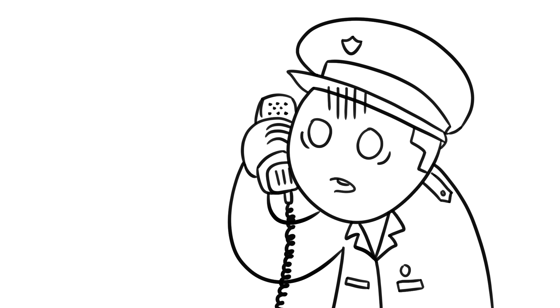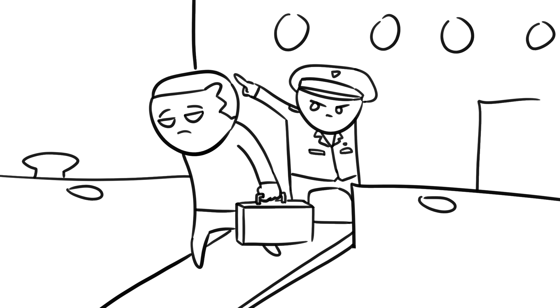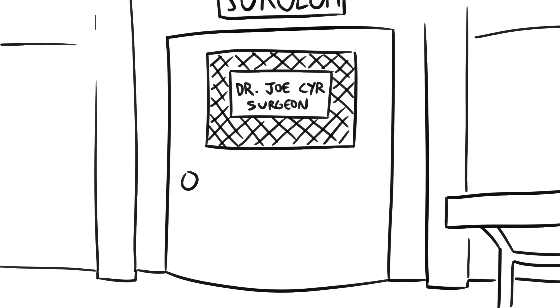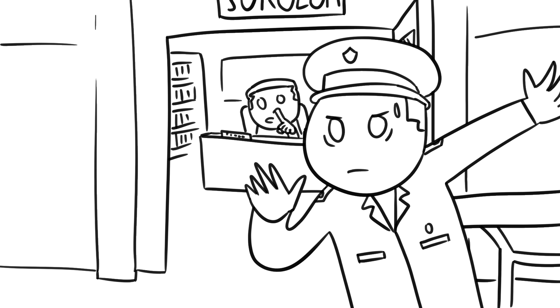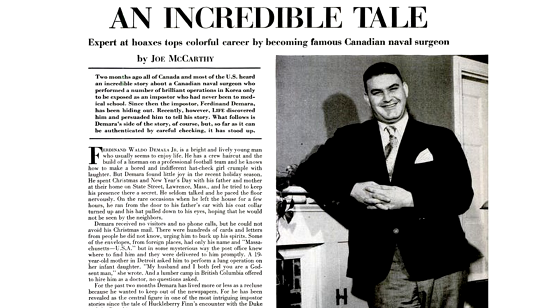When the Canadian Navy found out, they quietly dismissed de Mara and sent him back to the US. They would have pressed charges, but, well, if the sole surgical authority on your Navy destroyer is just a random guy, whose fault is that? It was an embarrassment for the Canadian Navy, and they would have preferred no one know about it. That was a shame, because de Mara had then sold his story to Life magazine in 1952.